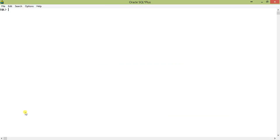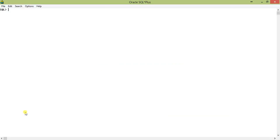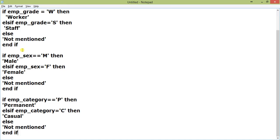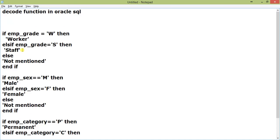Now, I want to show you an if-else statement. Please carefully watch this, there are three conditions: one is on emp_grade, one is on emp_sex and one is on emp_category. In the emp_grade, we have described if emp_grade equal to W then worker, else if emp_grade equal to S then staff, else not mentioned.